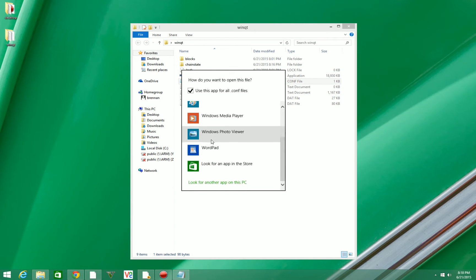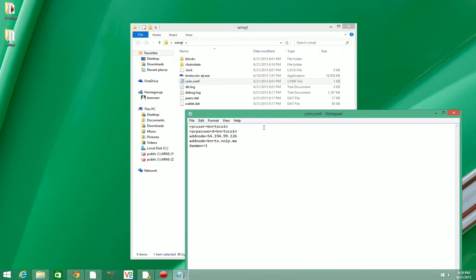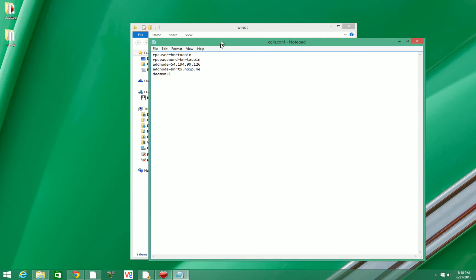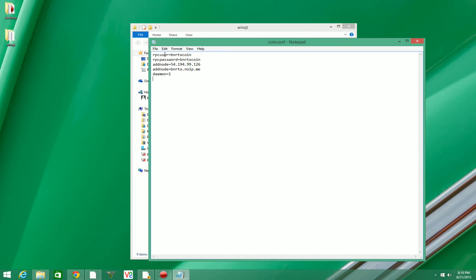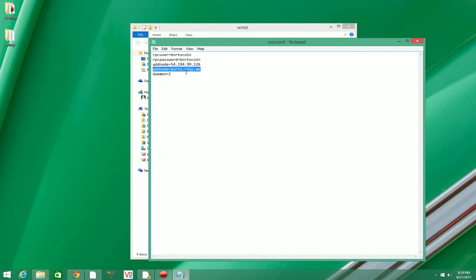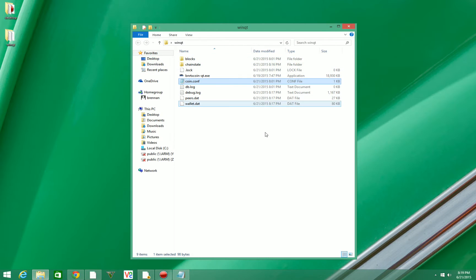What you're going to want to do is make it look exactly like this. Don't worry about your RPC user and RPC password - that's not important right now unless you plan on using a GPU to mine, which I'll cover in a different video. What's important is to make sure you have this add node: bnrtx.noip.me. That's just another node for the wallet to connect to. I'll leave that in the description too. Then we're going to close that and save it.